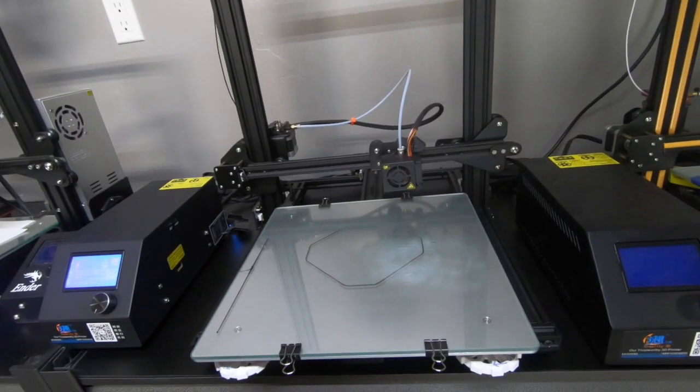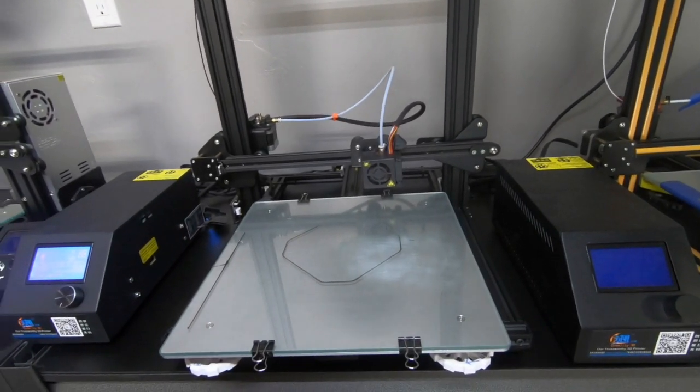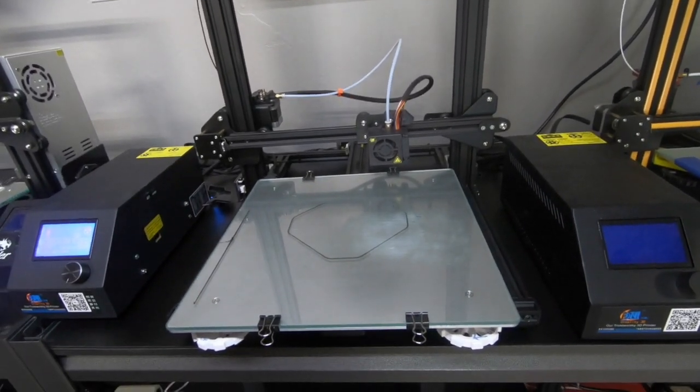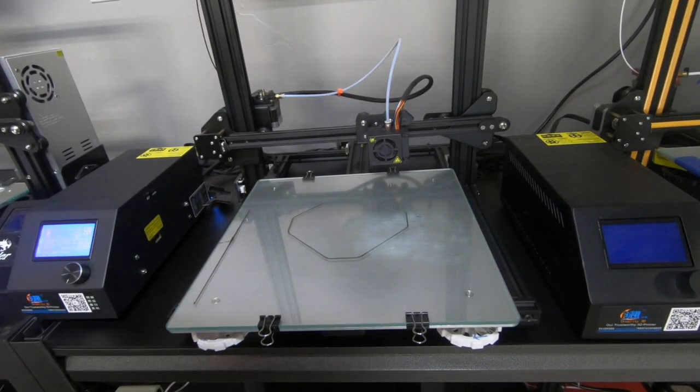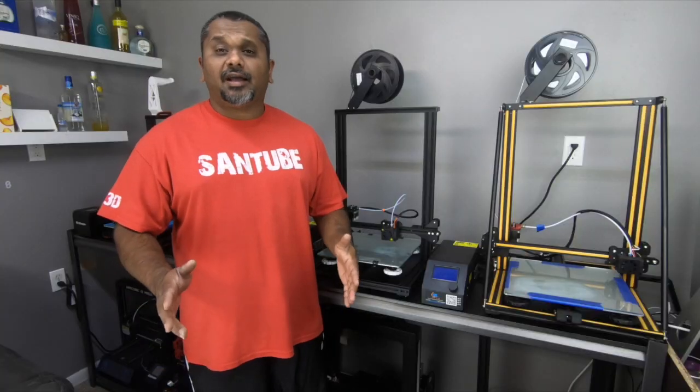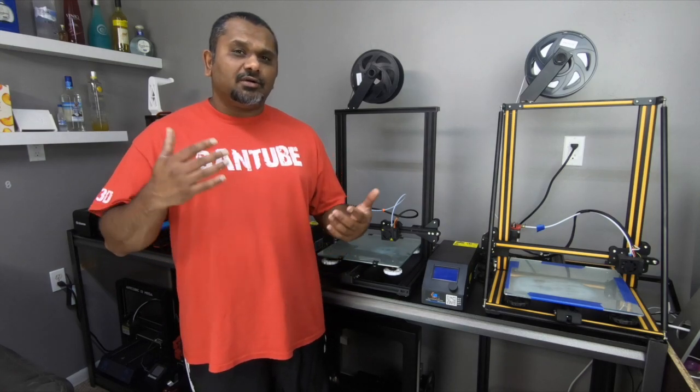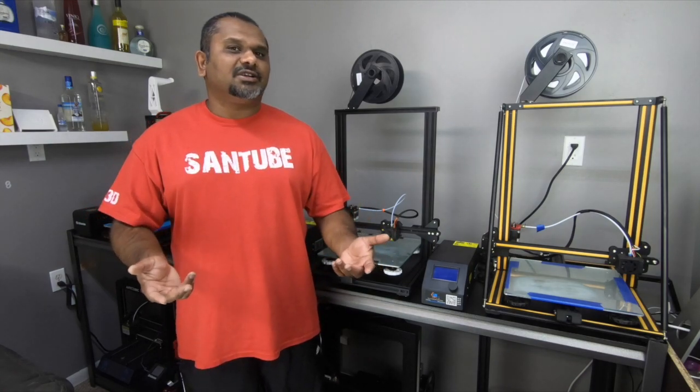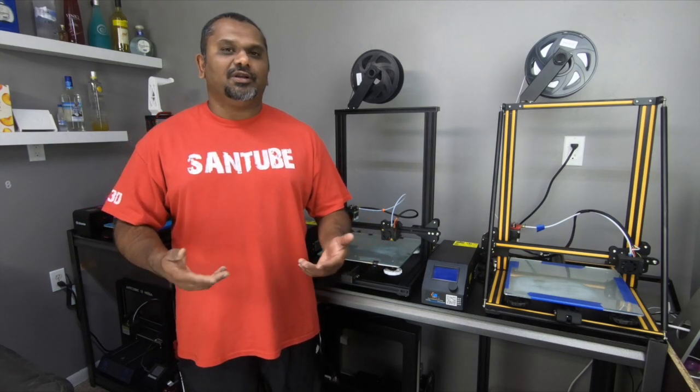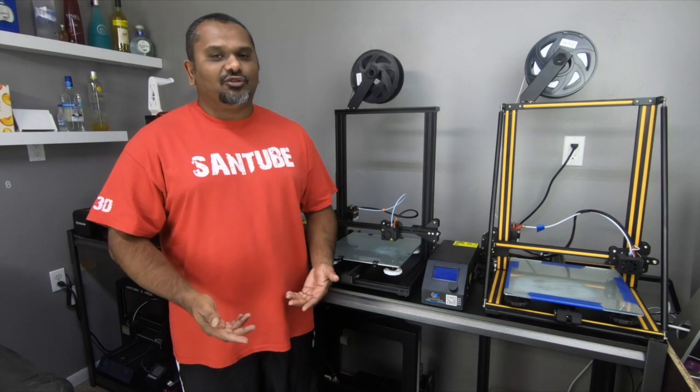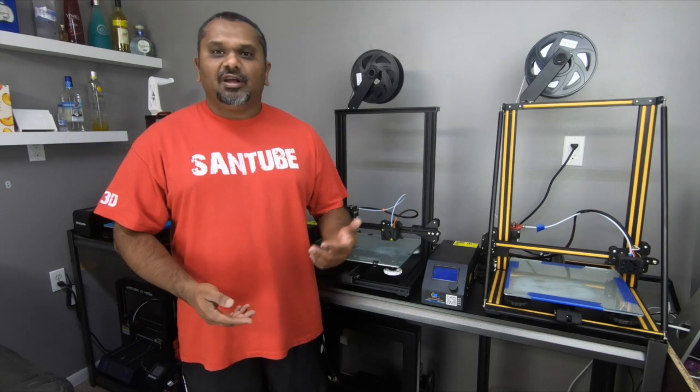So that's all there is to this, the wrong way of leveling your bed. Before we finish up this video, if you're new to the channel, go ahead and consider hitting the subscribe button. There's a lot of useful information here. If you liked the video, go ahead and give it a thumbs up.